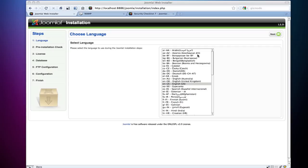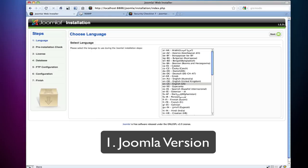So Joomla security actually starts at the installation, so I'm going to start from here. But the very first thing you want to check, if you already have a Joomla installation, is to make sure this number up here is up to date. Make sure it's current, make sure you have the latest version.